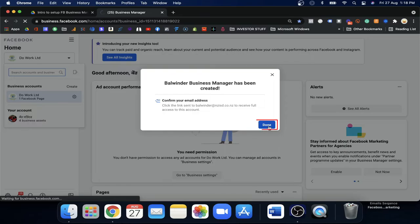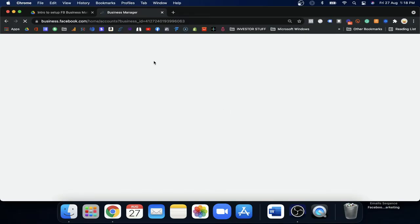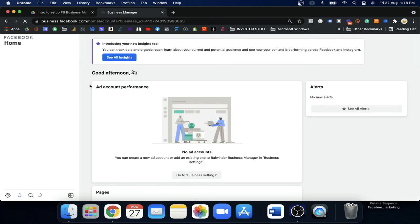Once the business has been created, they will send you a confirmation email. You need to confirm it, and then your account will be activated. Just go to your email, click the confirmation button, and you will be redirected back. Once created, you will arrive at the Business Manager. They may also ask you for some more information.